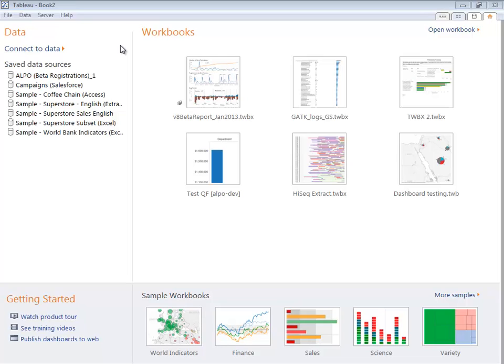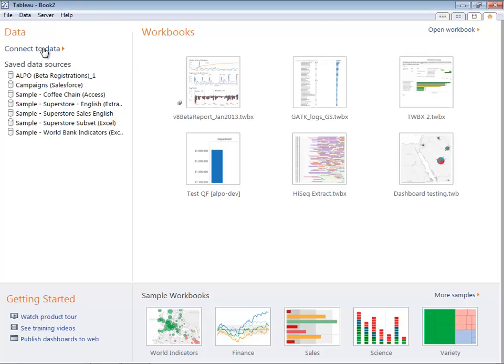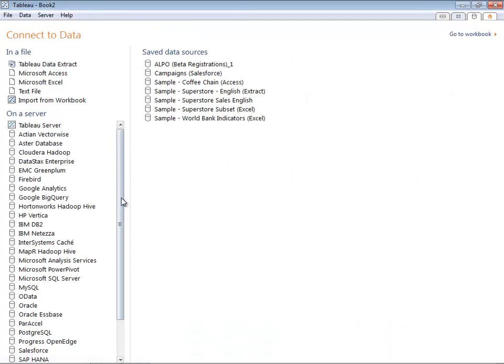Recently I was using the samples in BigQuery and I thought it would be fun to show you some of the new visualizations that you can do in Tableau version 8 with data stored in BigQuery. So let's go ahead and connect to BigQuery.